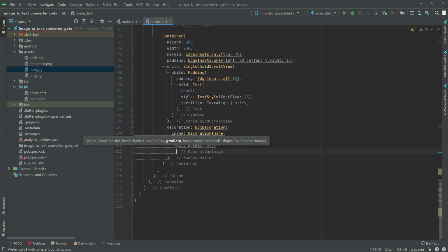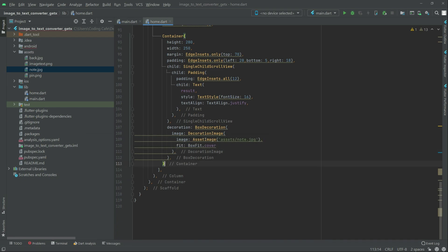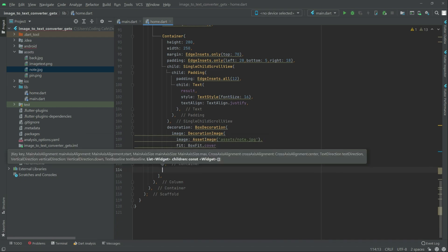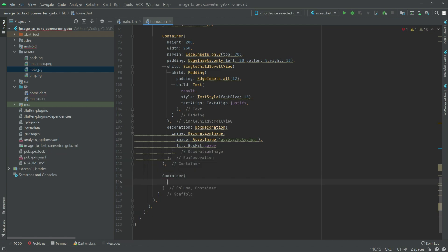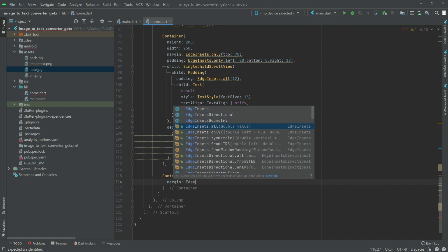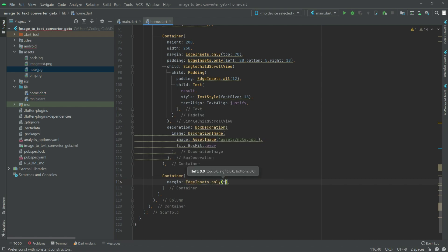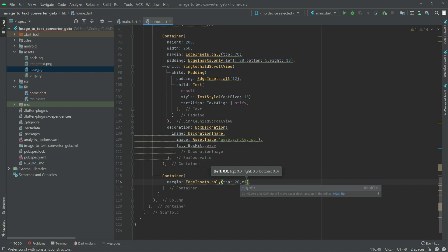Go in here, scroll it down. Now, right after this container in here, you will have another container. First set the margin — EdgeInsets, top will be 20 and right will be 140.